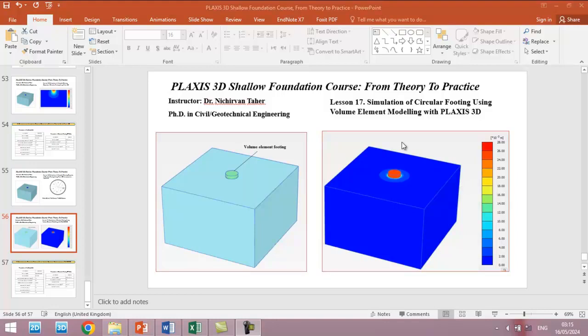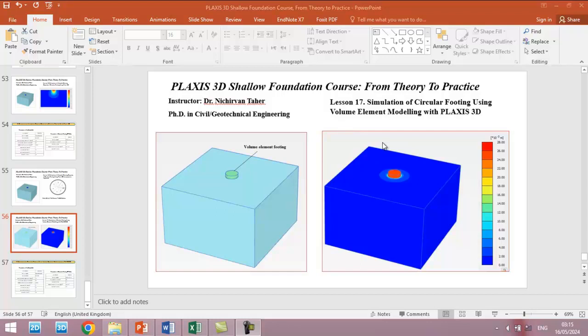Hello everyone, welcome back again to PLAXIS 3D Shallow Foundation Course: From Theory to Practice. This is lesson 17, and in this tutorial we are going to simulate a circular footing using volume element with PLAXIS 3D.